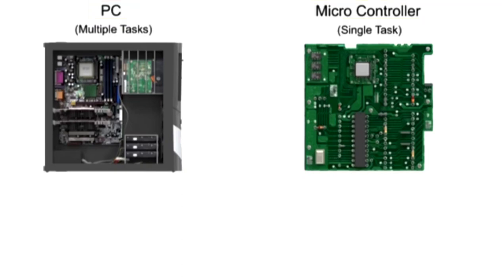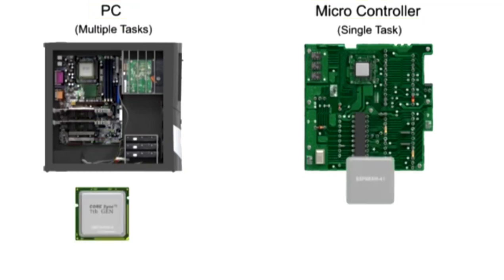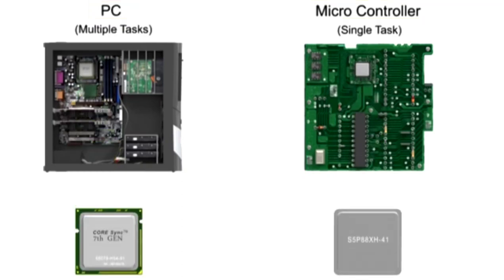Each has a central processing unit, or CPU. This is the brains of the computer that performs all the calculations and logic operations.